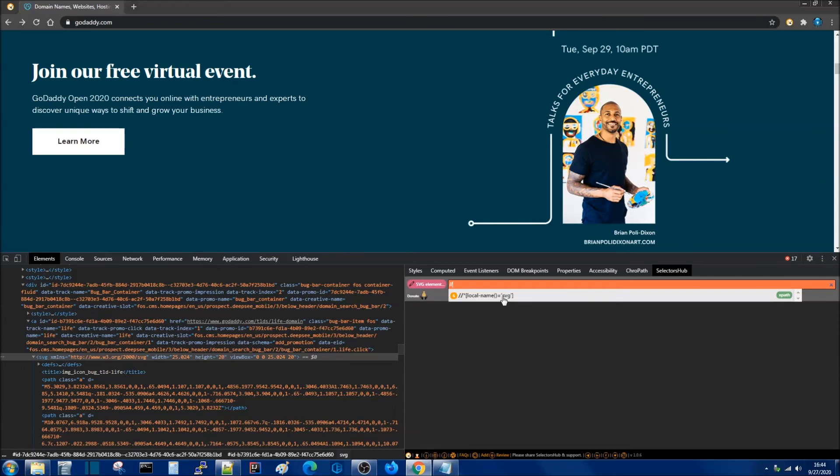The same thing goes for elements that may be inside of a frame or an iframe. You will be able to see here where the element is located.